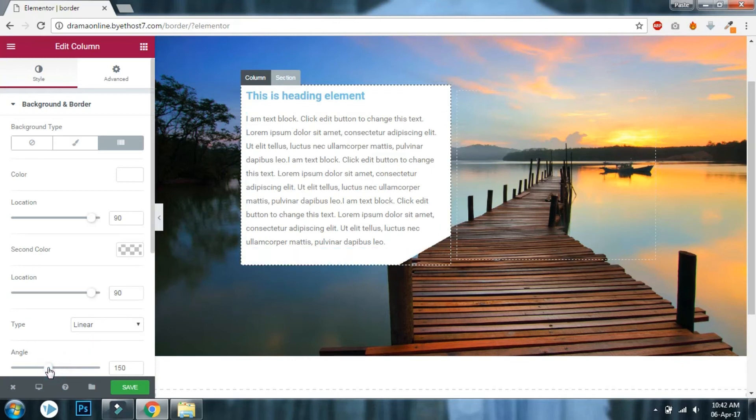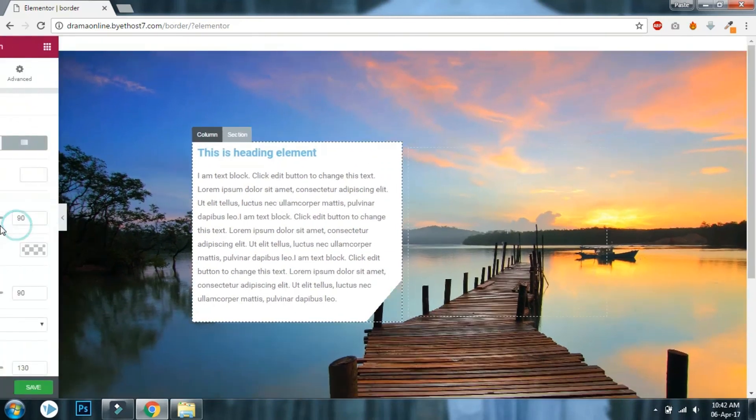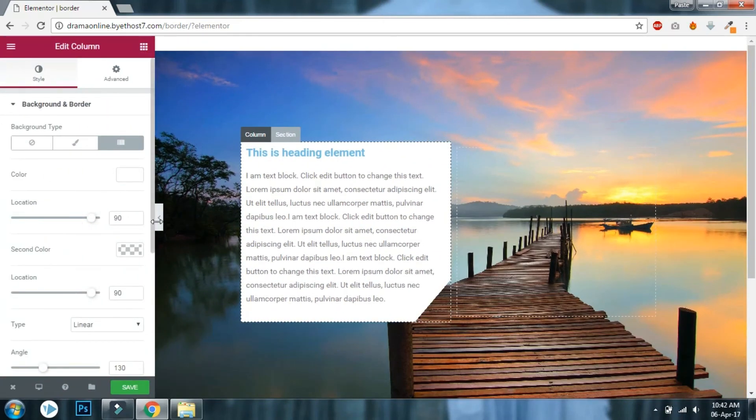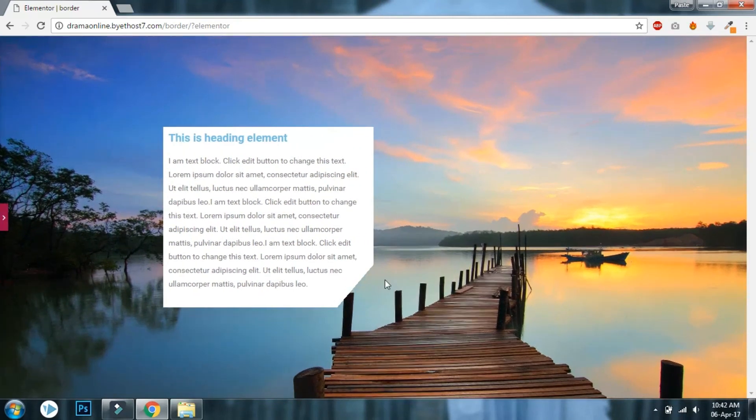Choose the angle about 130 or 140. Yeah, 130 is good, like this.